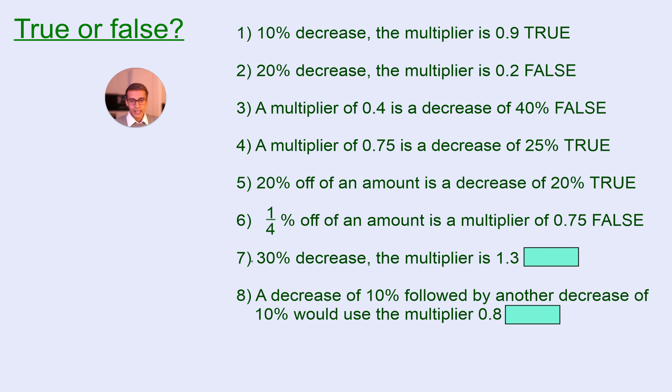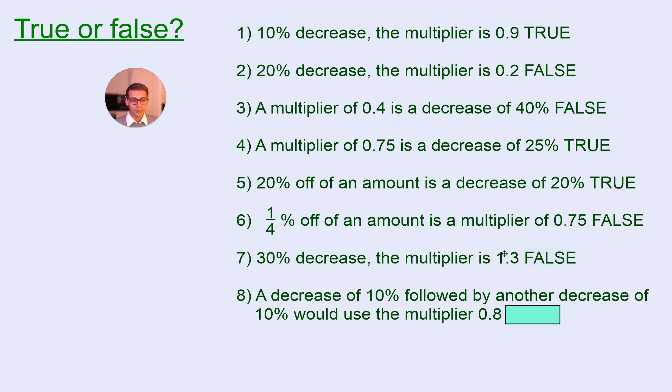Okay, 30% decrease, the multiplier is 1.3, so that's false. This is a 30% increase, would be 1.3. If you did have a 30% decrease, it would be 0.7, would be your multiplier.